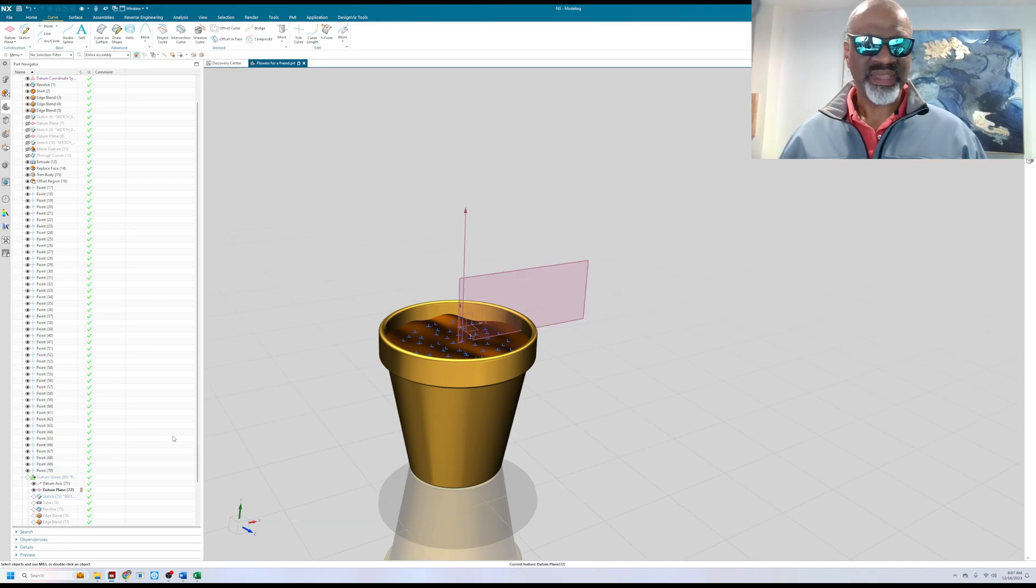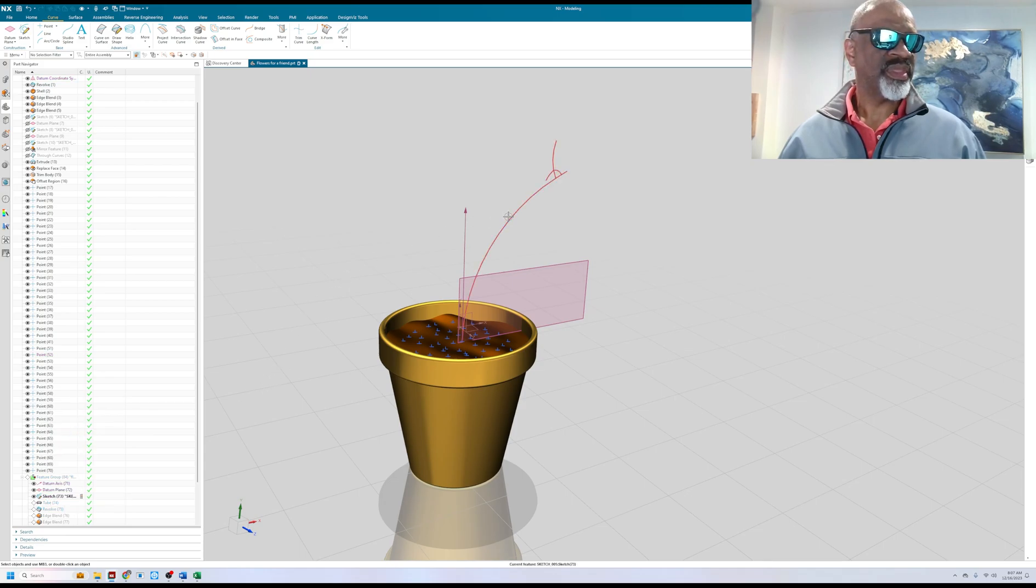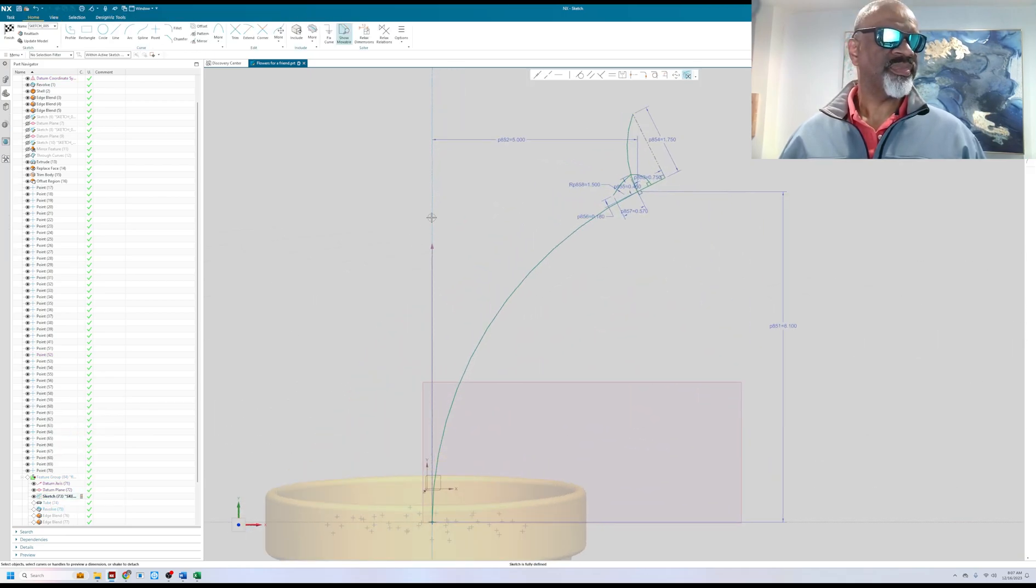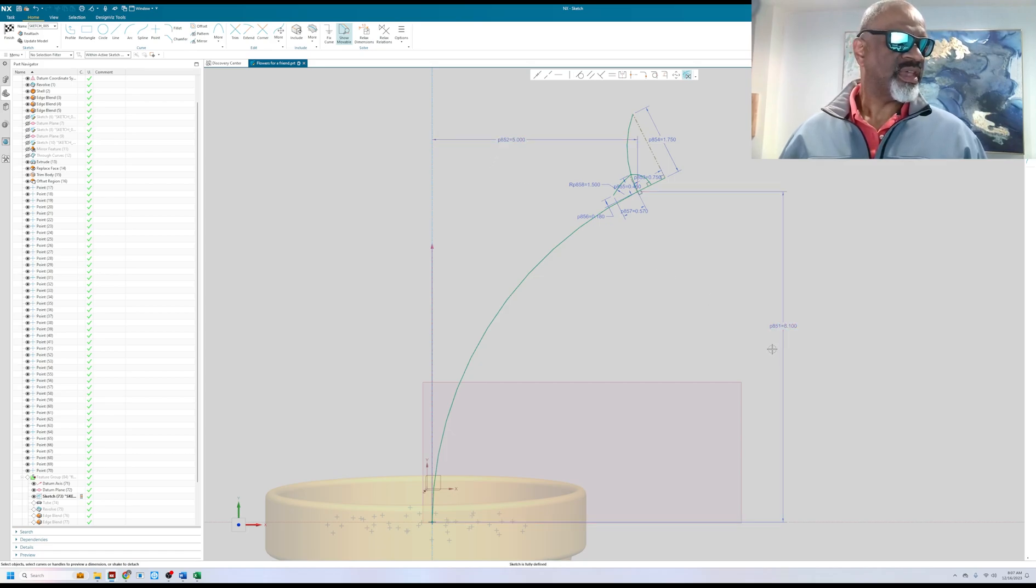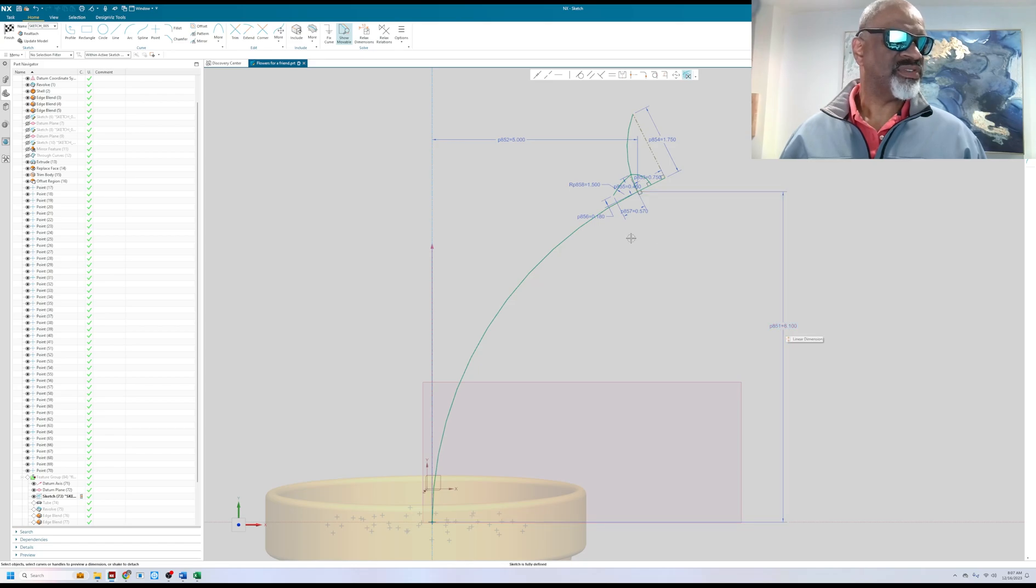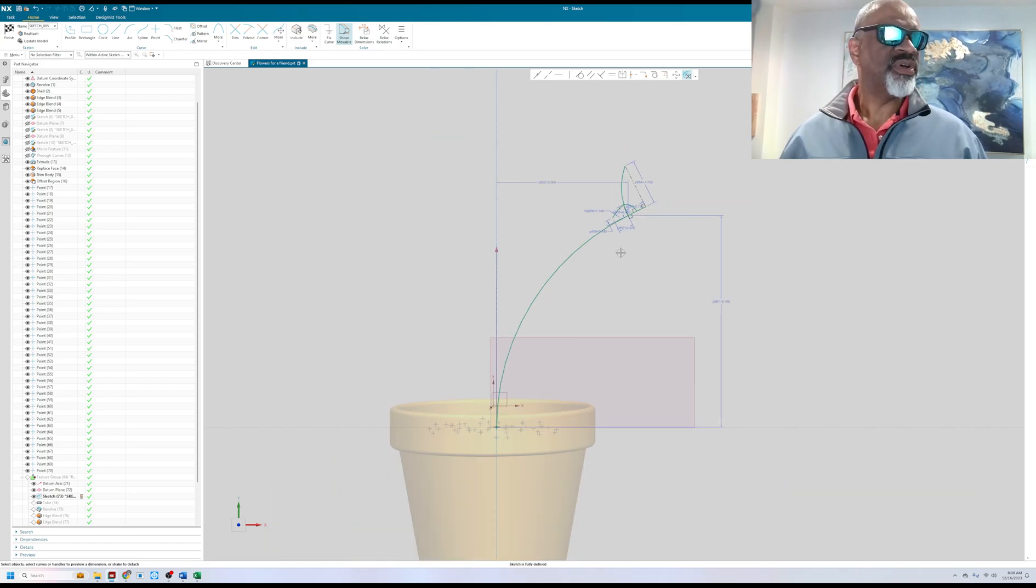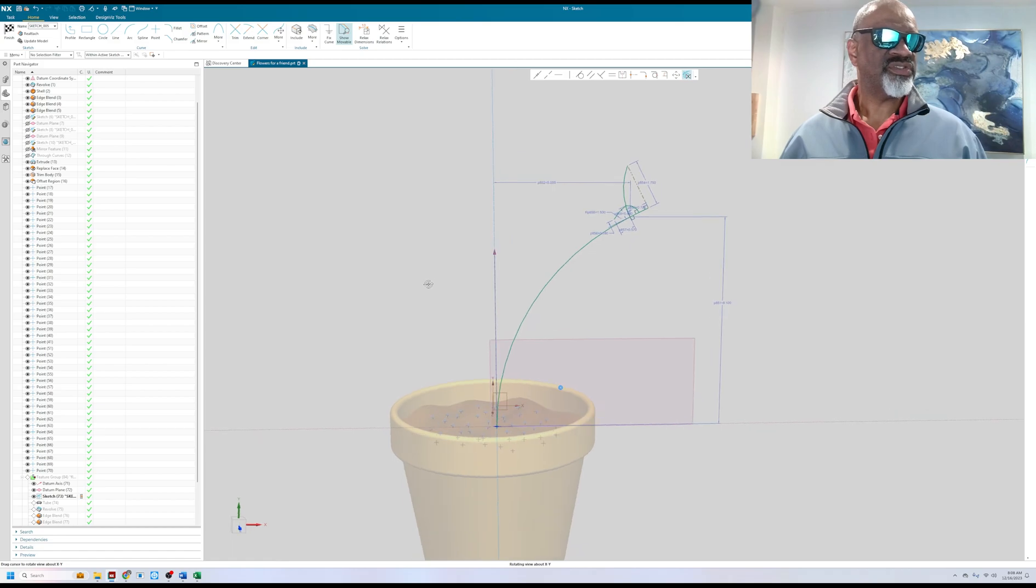On that I made a sketch. This sketch is special because it has these two dimensions. As you can see, there's approximately eight inches here and five inches here and those dimensions are going to be varied as I pattern each flower.